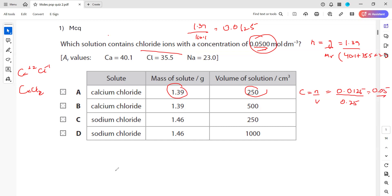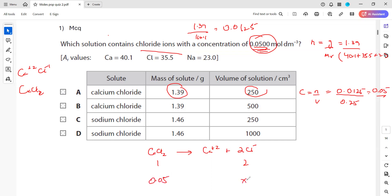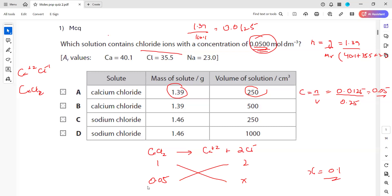Now the question requires chloride ion concentration of 0.05. But when calcium chloride CaCl₂ dissociates, it produces one mole of calcium ion and two moles of chloride ion. The ratio between calcium chloride and chloride ion is 1:2. So if we have calcium chloride concentration of 0.05, the chloride ion concentration will be 0.1 mol/dm³ — that's why option A cannot be correct.